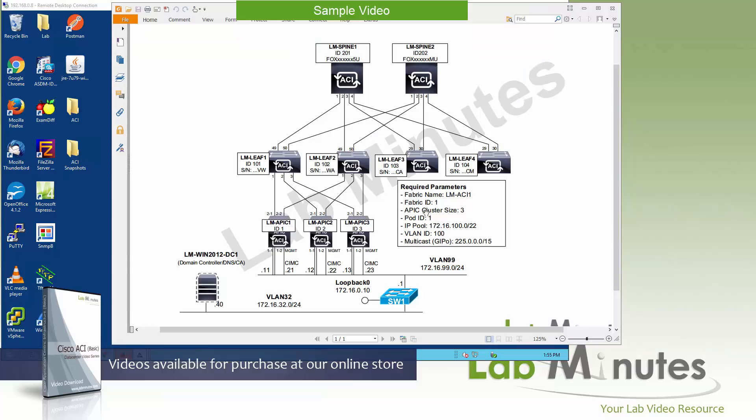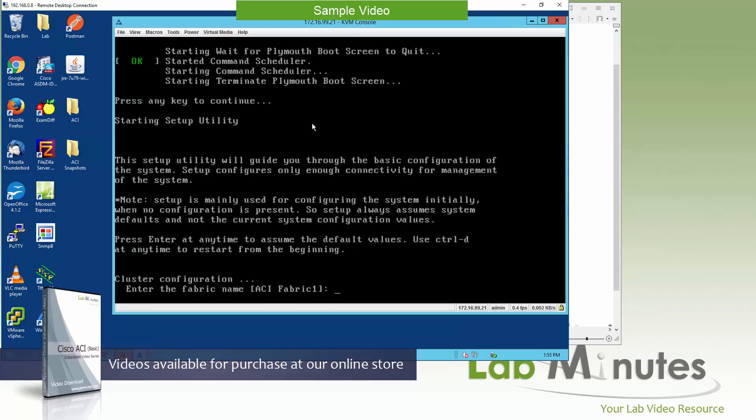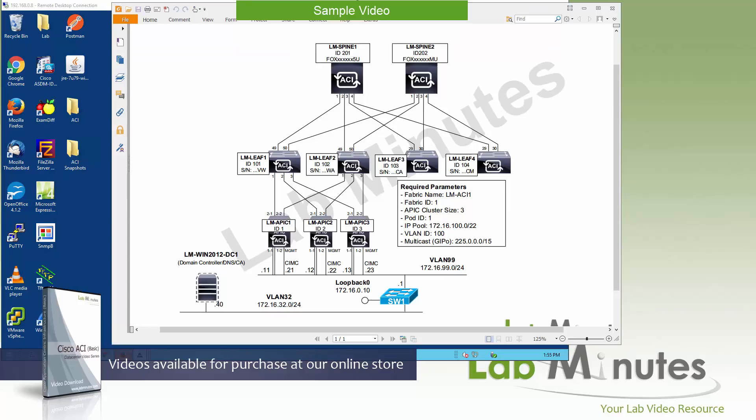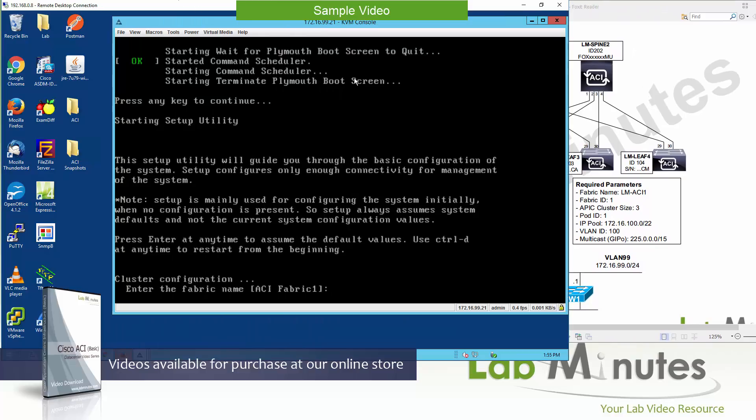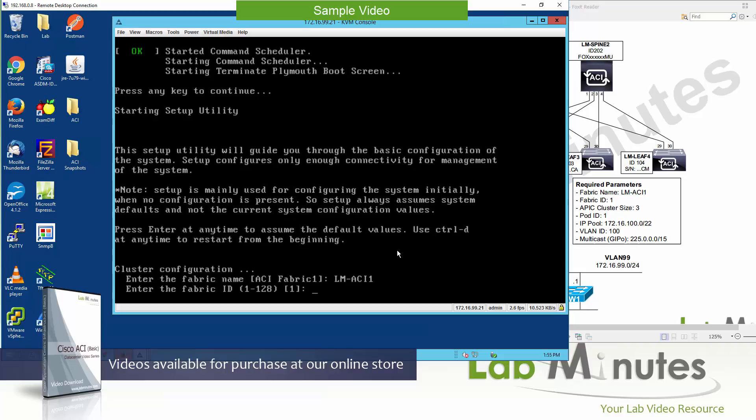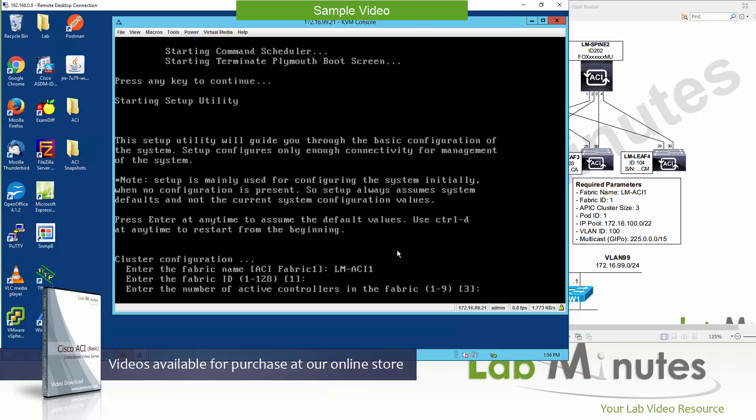Here we'll call it, let me see, you have a list of parameters right here so if you review this list then you can start gathering the information prior to going through initialization as well. Fabric name is one of them. We're going to call it LM-ACI1. Maybe I'll move this to the right a little bit so we can kind of refer to it as we go. So LM-ACI1. Fabric ID, same thing, cannot be changed later so you have an option between one and 128. One would work perfectly fine for us. So fabric number one.